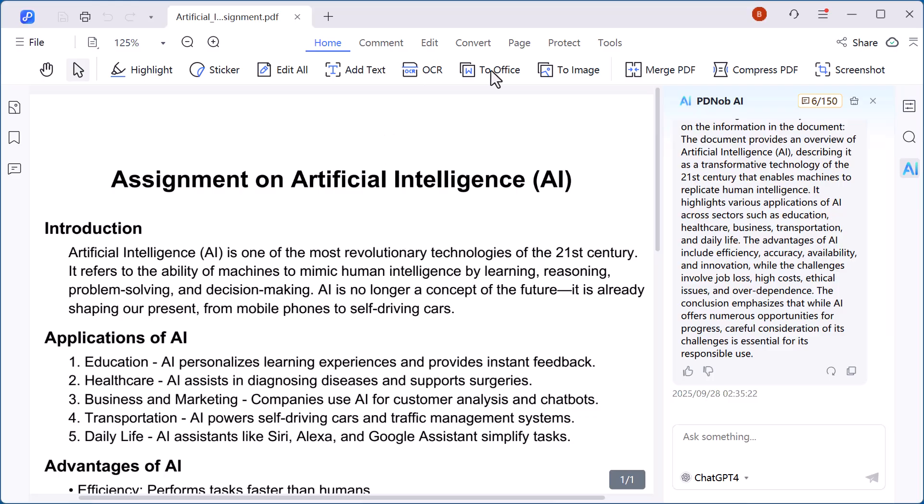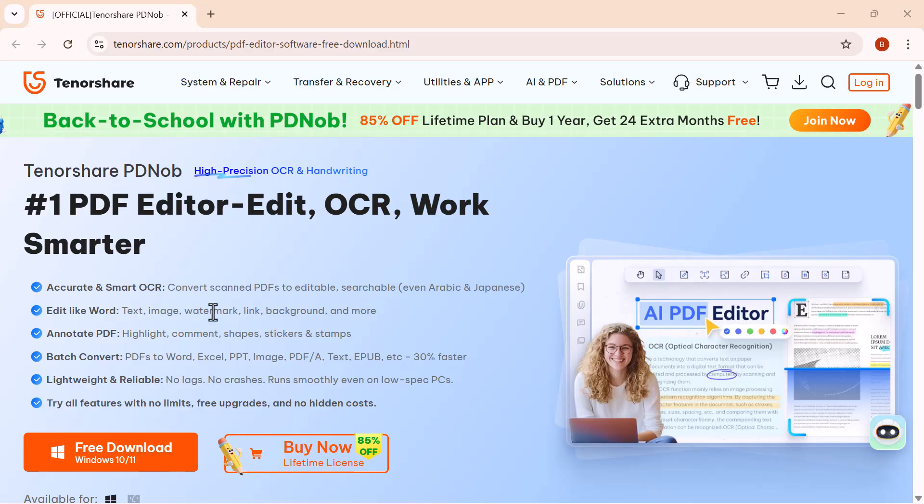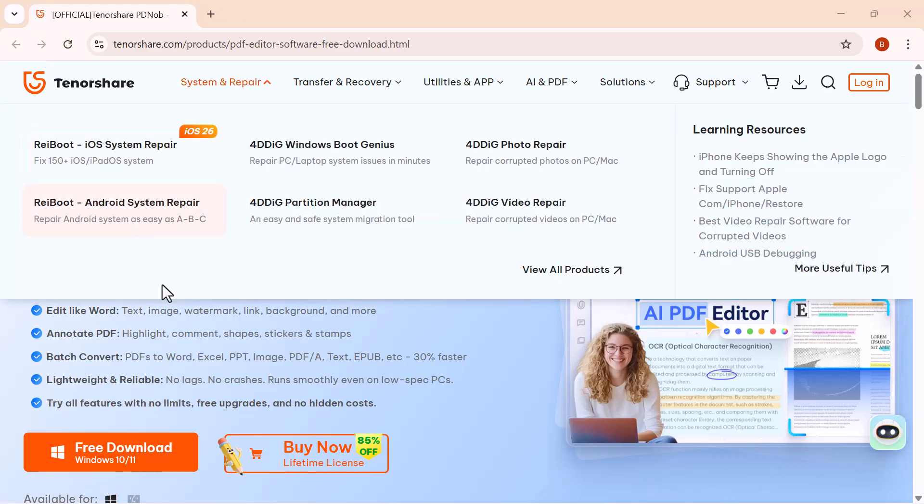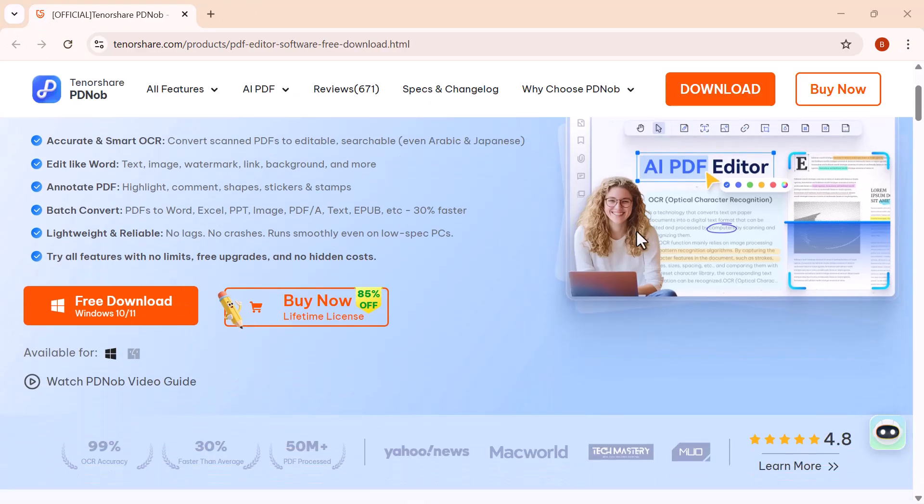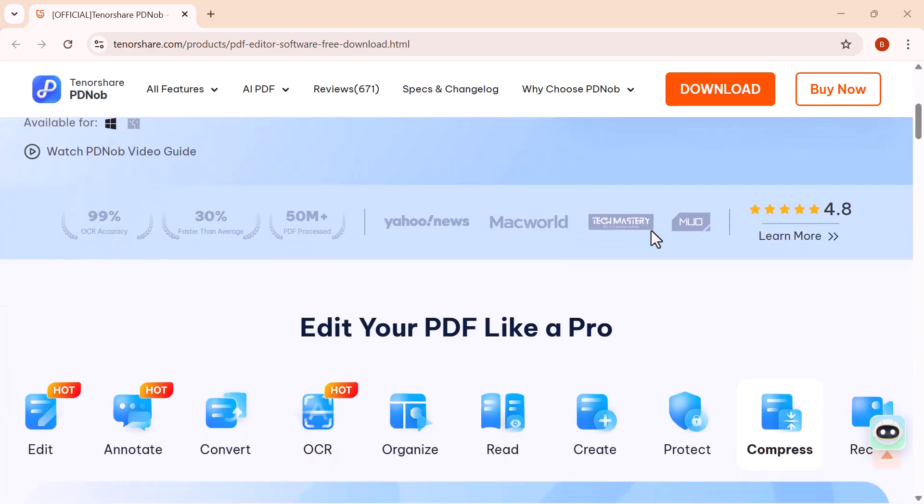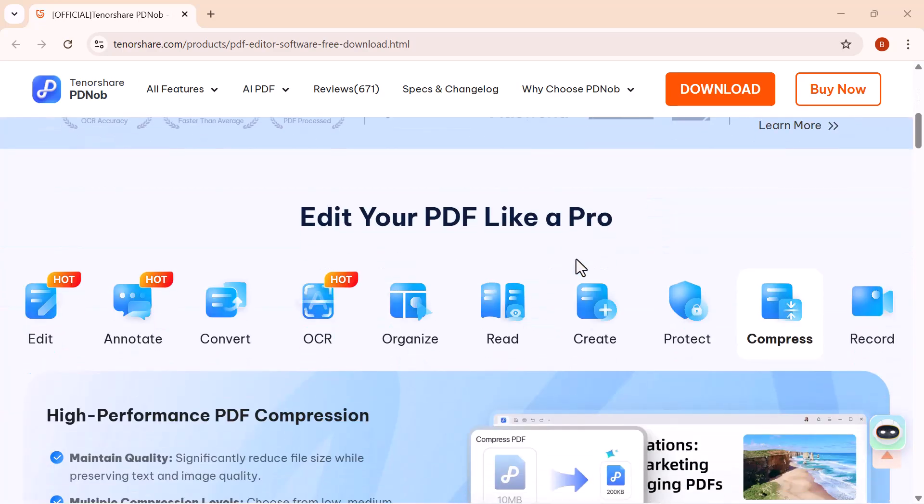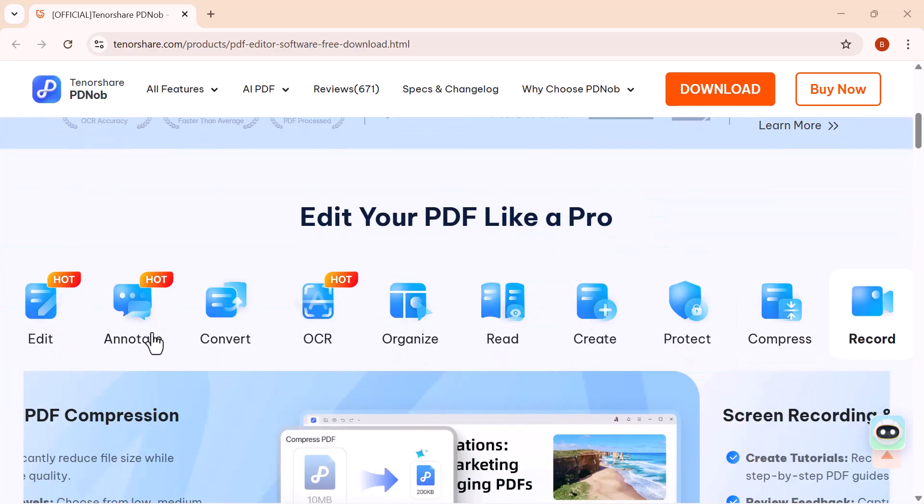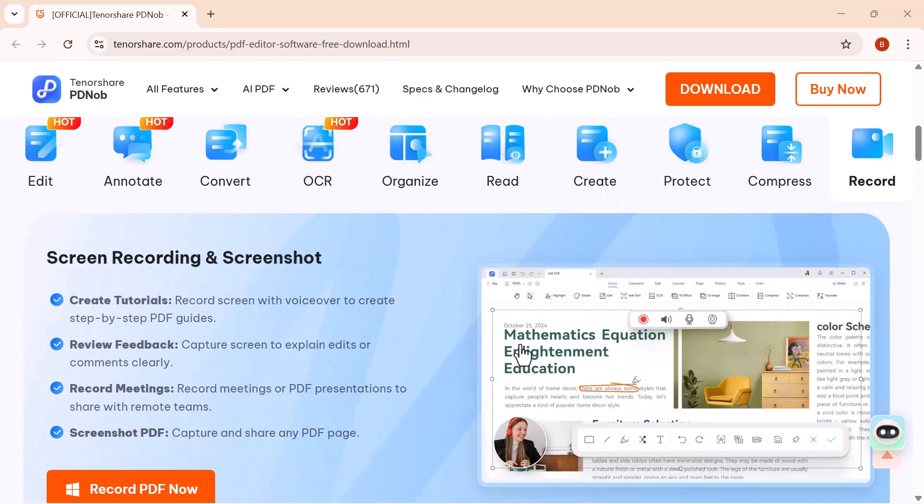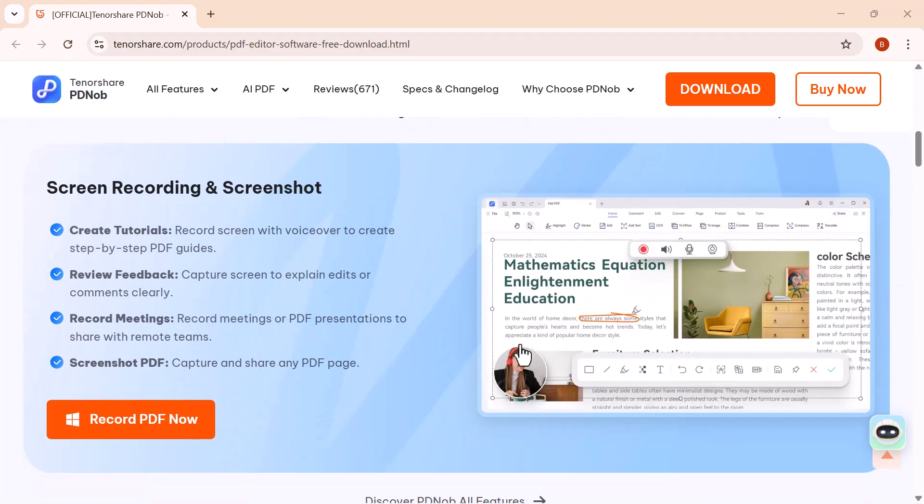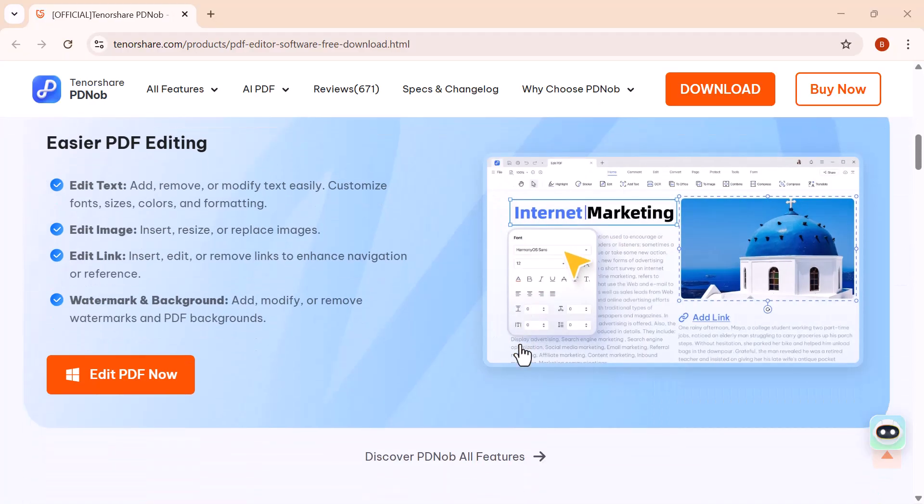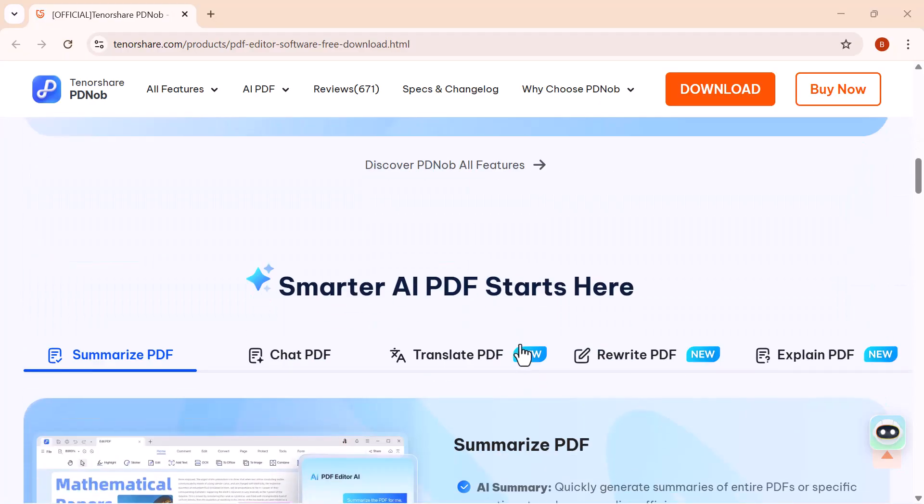And that's it for today's video. As you can see, Tenorshare PDNob is more than just a PDF editor. It's a complete toolkit that makes editing, converting, and managing PDFs simple, smart, and powerful. If you're a student, this tool can be a real lifesaver for handling assignments, projects, and study materials.